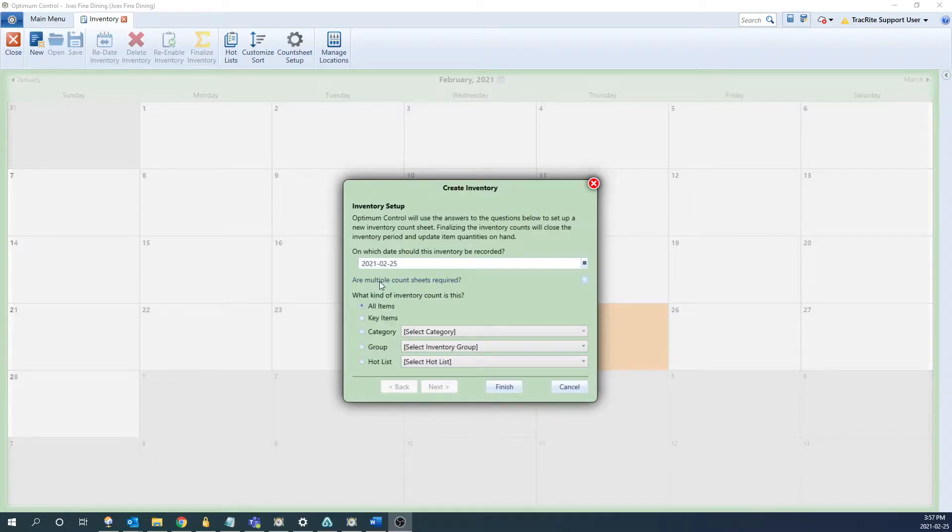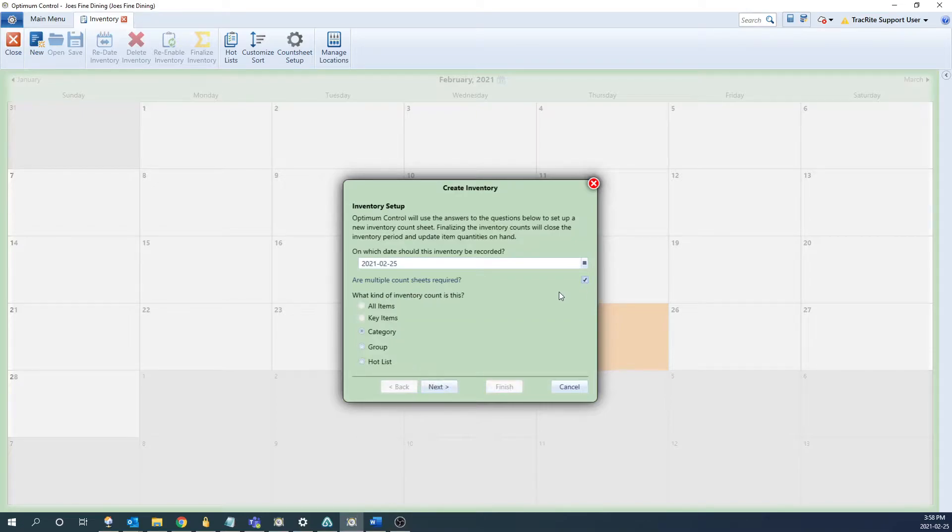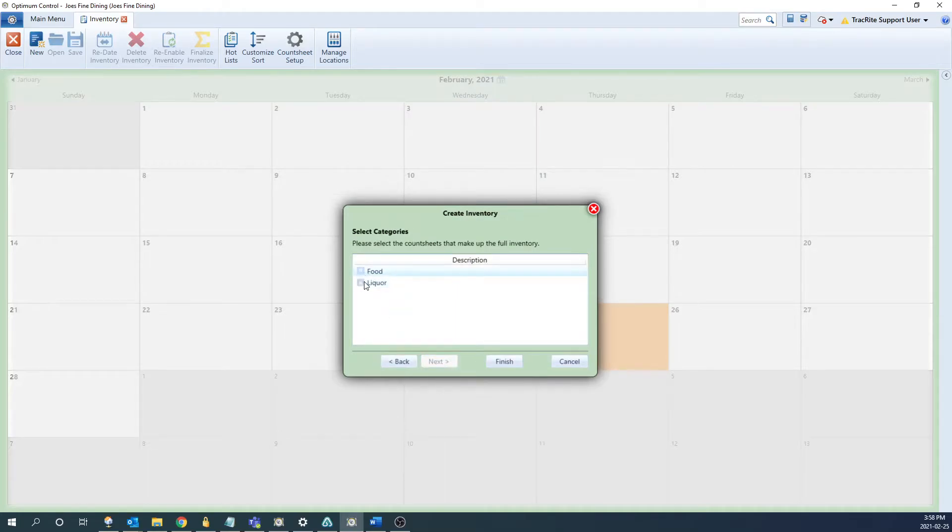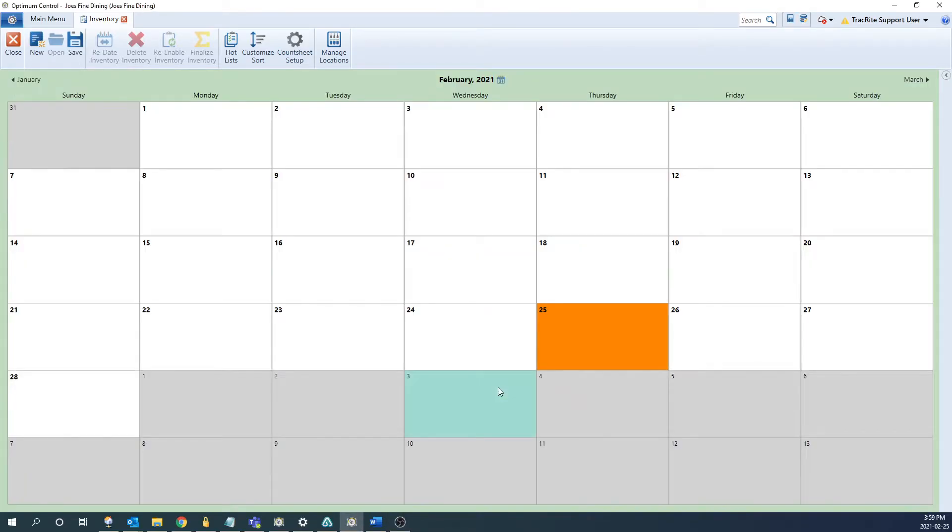Next you can select what kind of inventory you're doing. There are a couple different options. If you were just counting everything you can simply do an all items count. If you're wanting to count a group or list you can select one of those options as well. One thing to note is if you do want to count a category group or a hot list and you want to select multiple groups or hot lists you can check off this box for multiple count sheets required. From there you can select the option you want to count, click next and it'll give you the options available. You can check those off and click finish. I'm going to go back and just do an all items count so we'll have that selected and click finish.